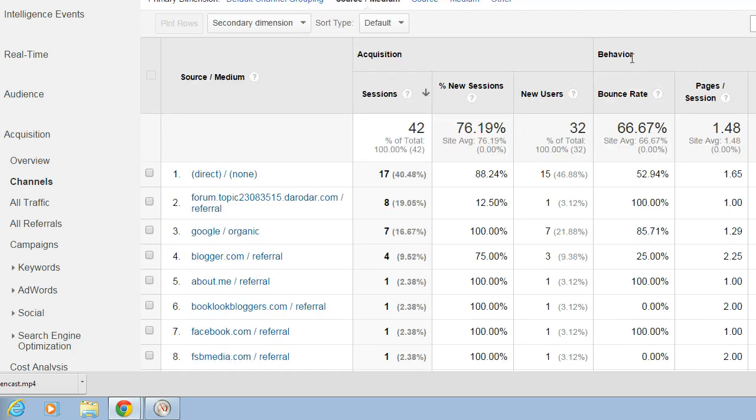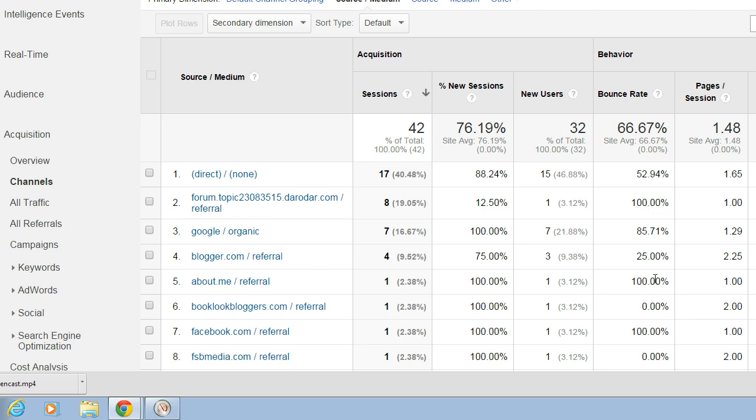But then you also want to see if the behavior changes based on how they find you. So you can see here the bounce rate overall, 66%, and here we've got a couple individual visits where the bounce rate is 100%, meaning people came to the site and they left right away.